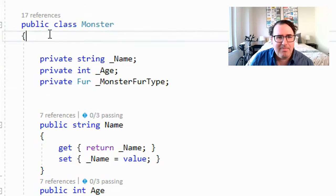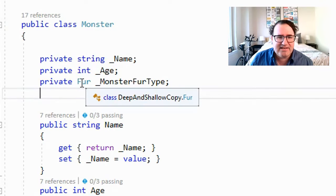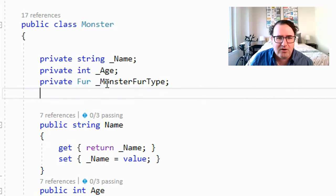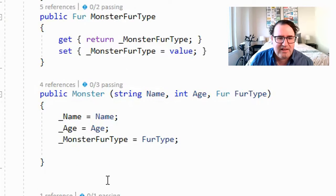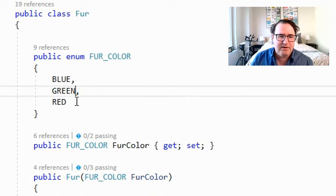Now .NET stores information in two ways: value types and reference types. If you don't know the difference between value types and reference types, I have a video on that. Go watch that video then come back here. Just to recap: value types are things like integers, floats, and boolean. Reference types are things like strings and objects.